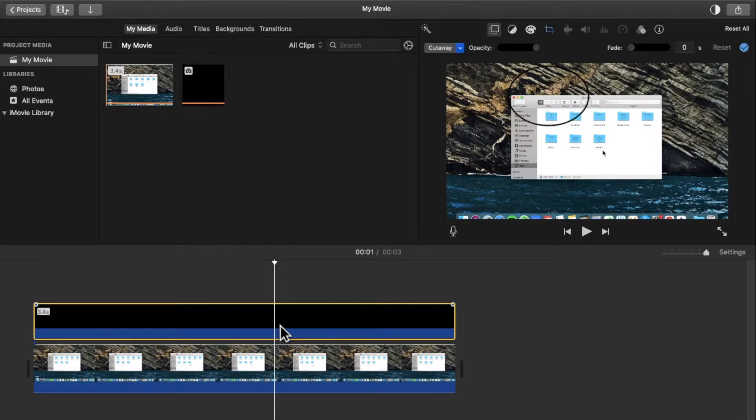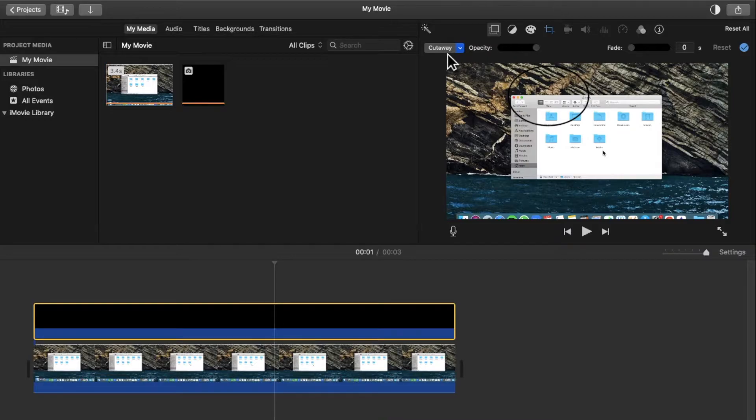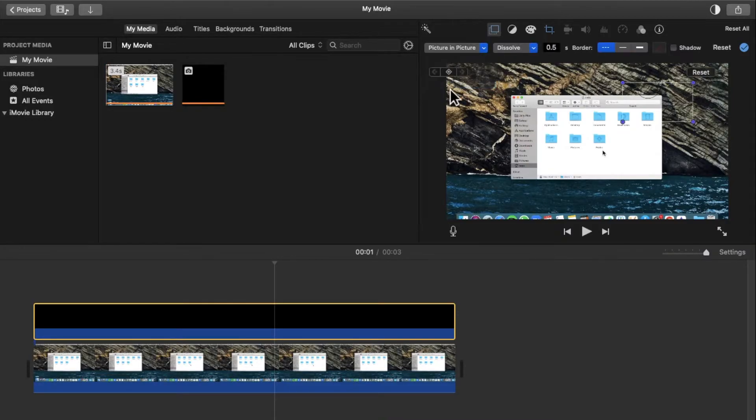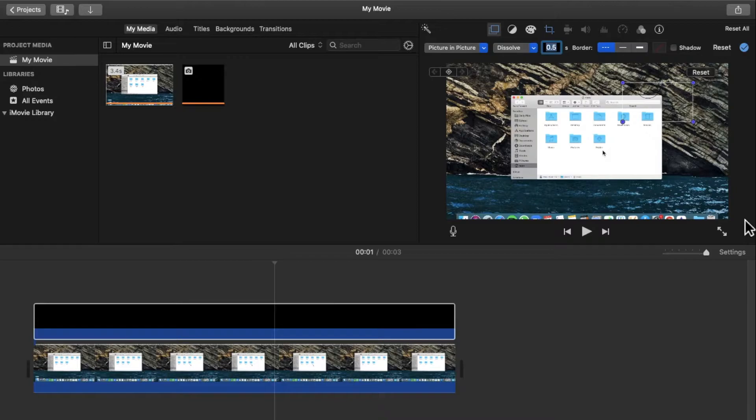Then click on this twice. Change this from cutaway to picture in picture. Then change this from 0.5 seconds to 0 seconds.